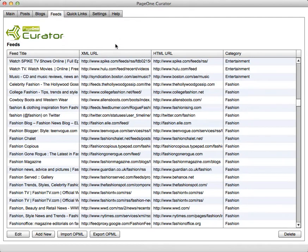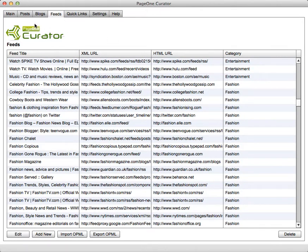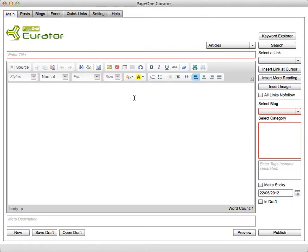So let's just take a look at a typical life cycle of curating a post using this product. So from the main screen let's create a post about the Mini John Cooper.